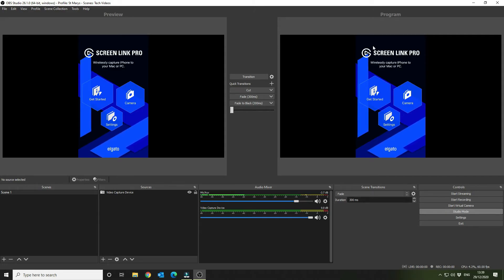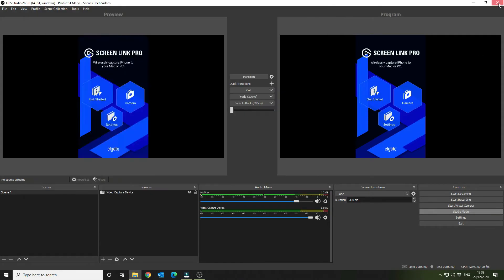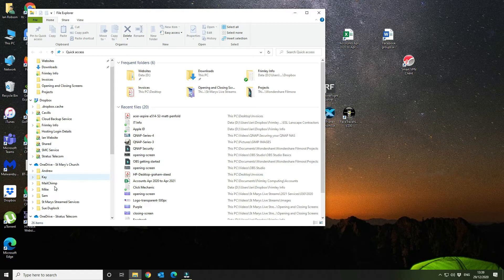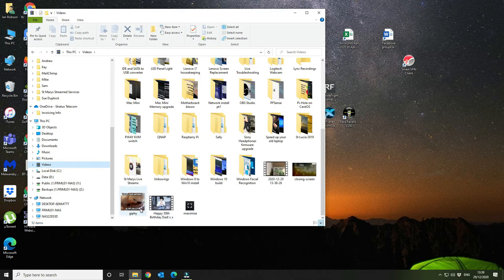Let's open up what we've just recorded. I'm going to close OBS Studio down and go to Videos to open up the stream.